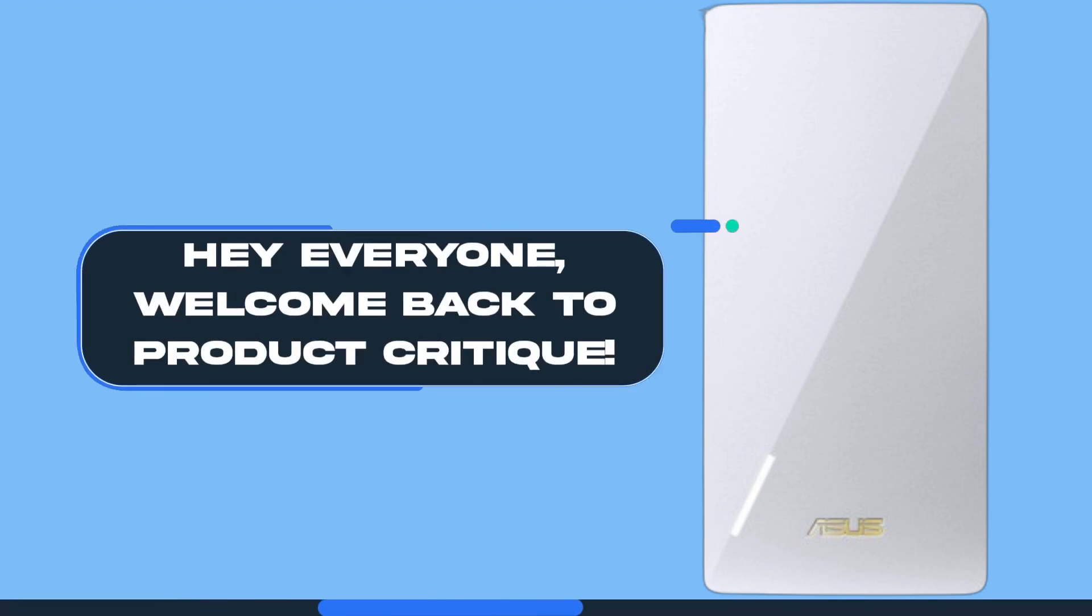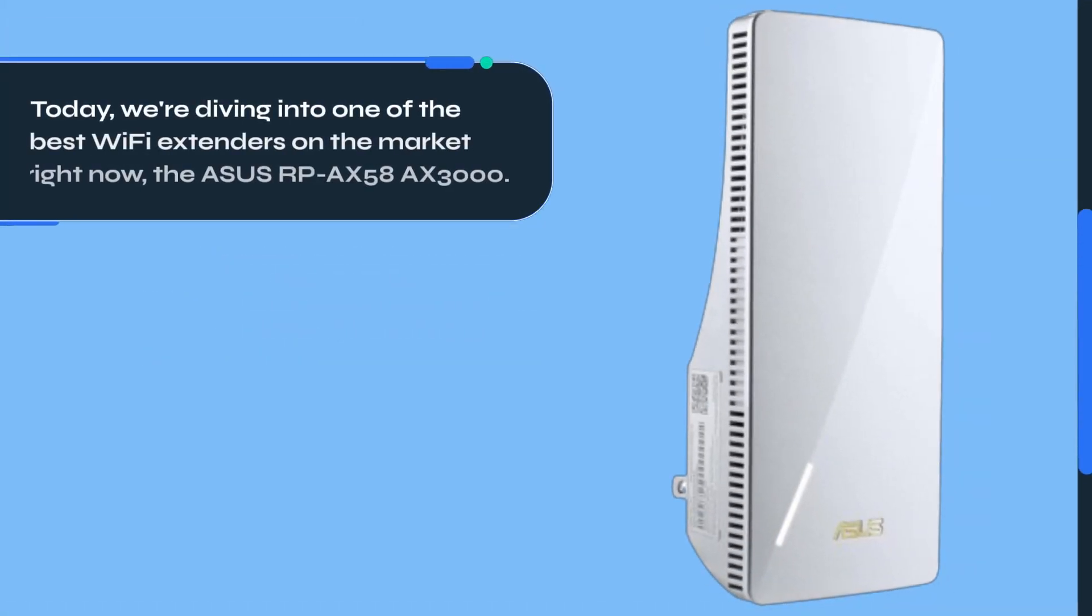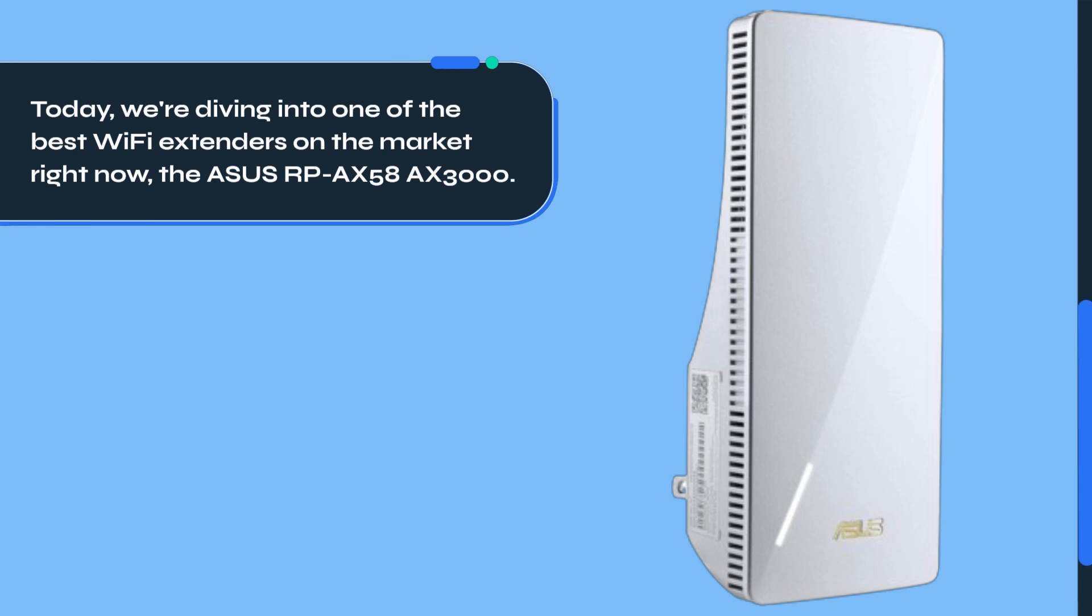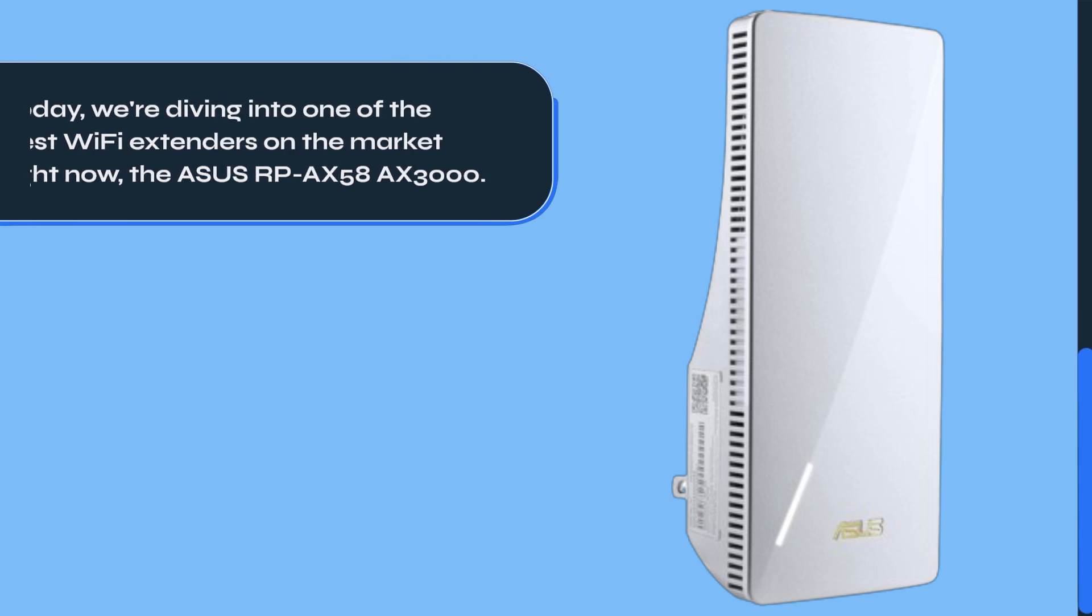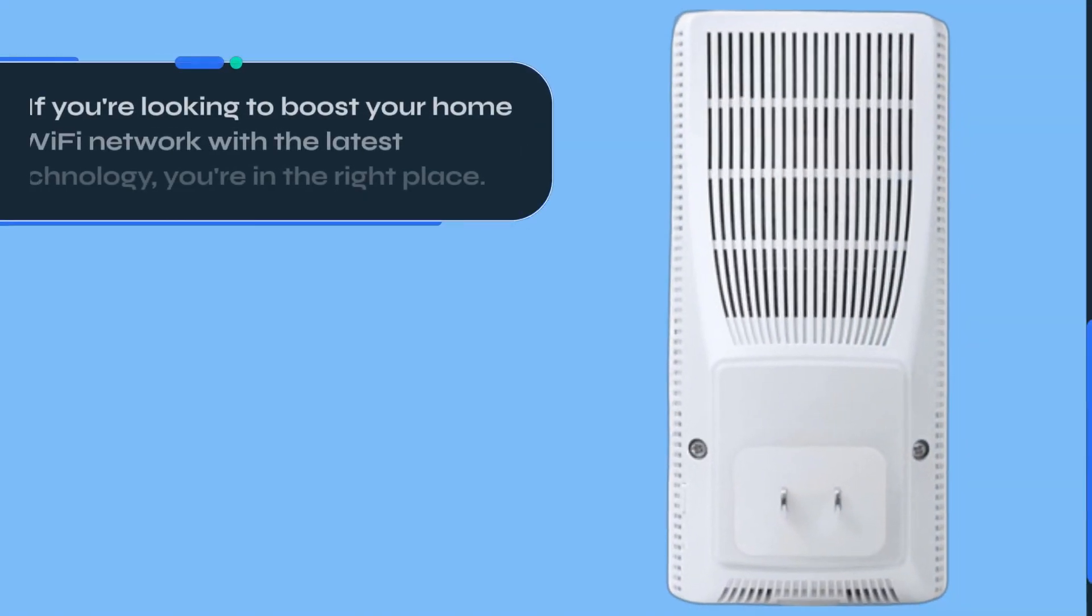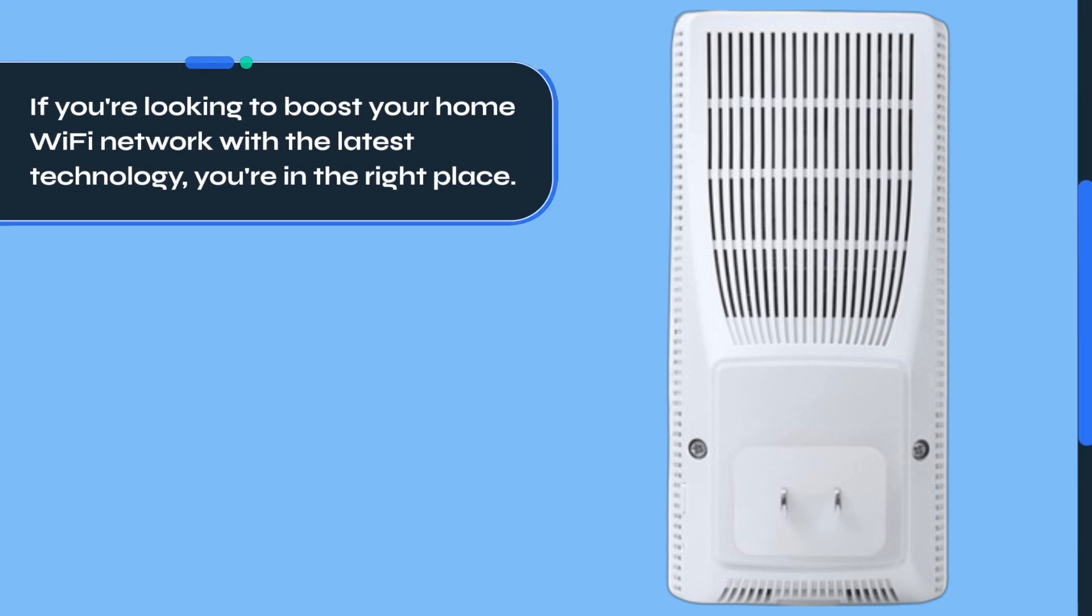Hey everyone, welcome back to Product Critique. Today, we're diving into one of the best Wi-Fi extenders on the market right now, the ASUS RP-AX58 AX3000. If you're looking to boost your home Wi-Fi network with the latest technology, you're in the right place.